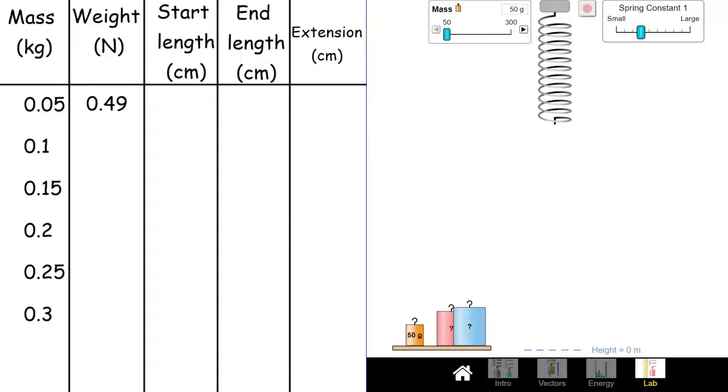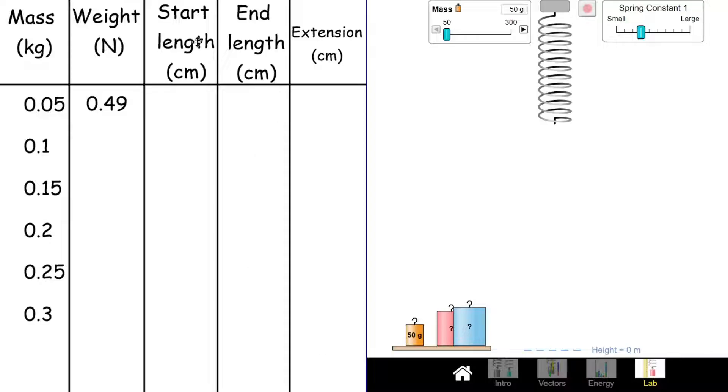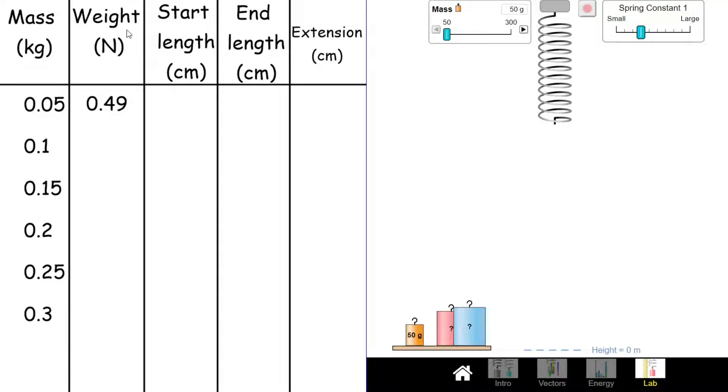Once we've done that, we're now going to start looking at how we can fill in our actual results here for the lengths and the extensions. We want to get the extension because we want to see how the weight affects the extension. We should have worked out the weight now, and you can now work out the extension for the rest of them.